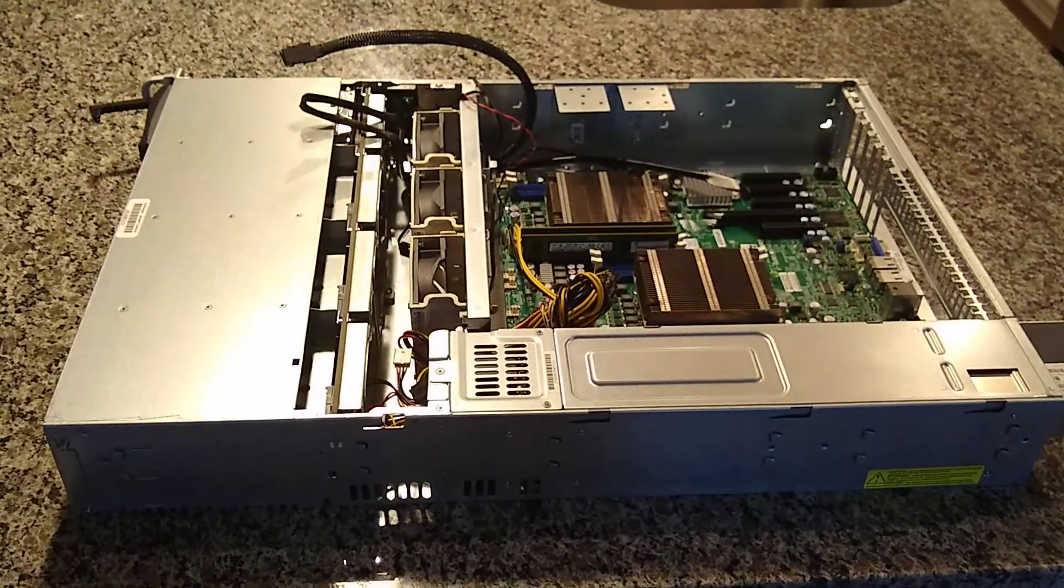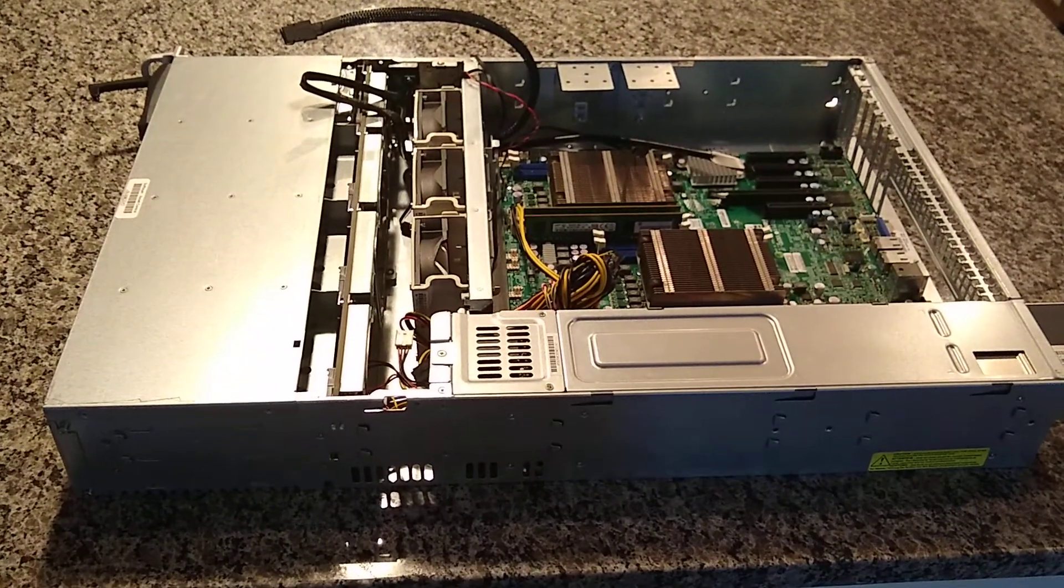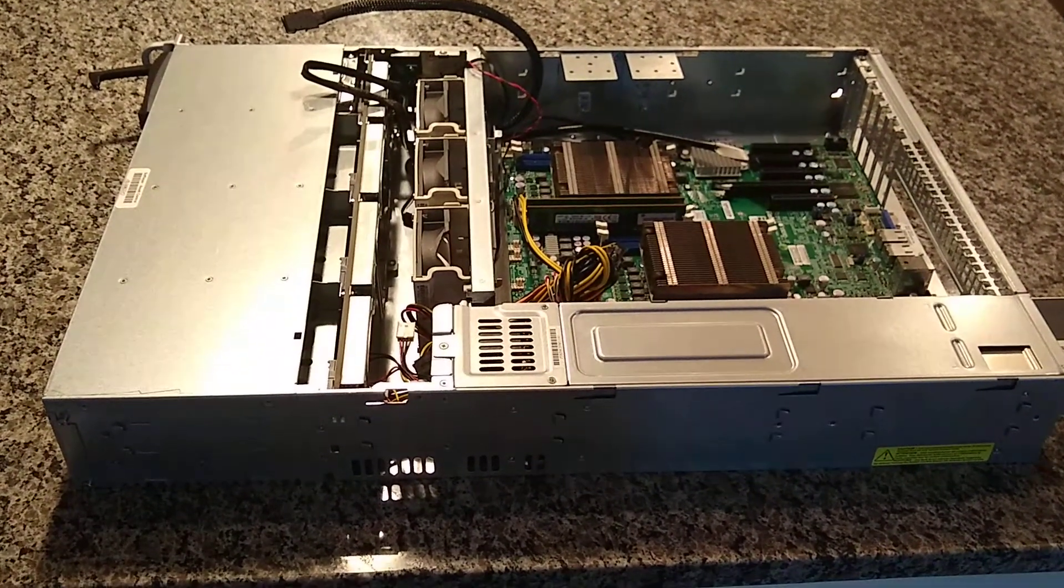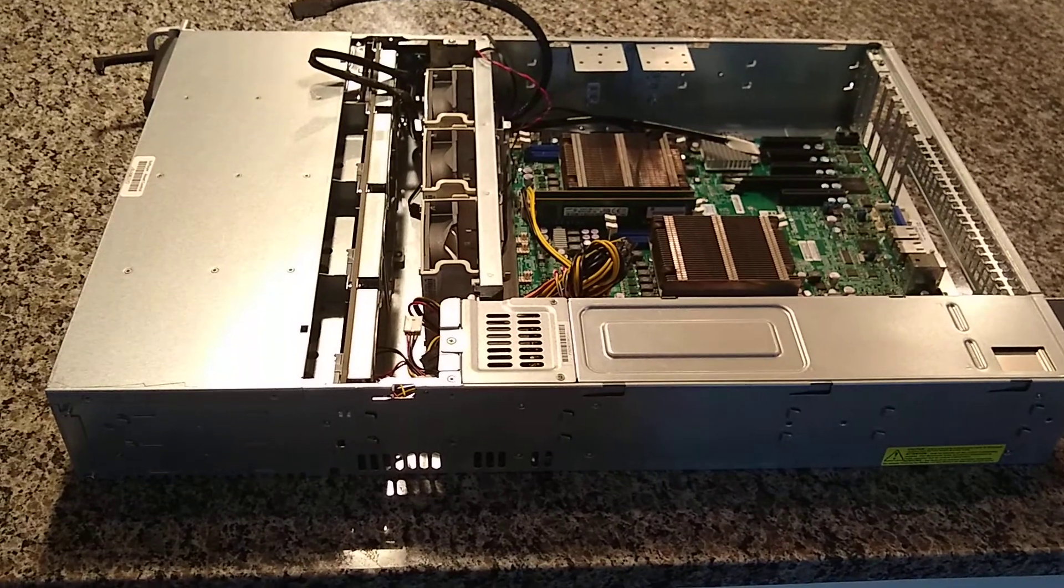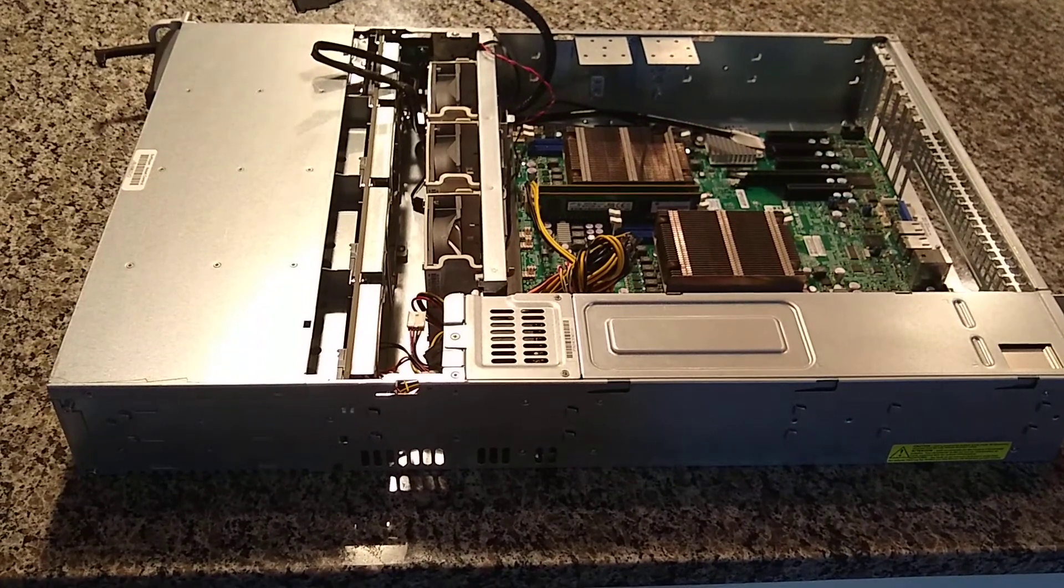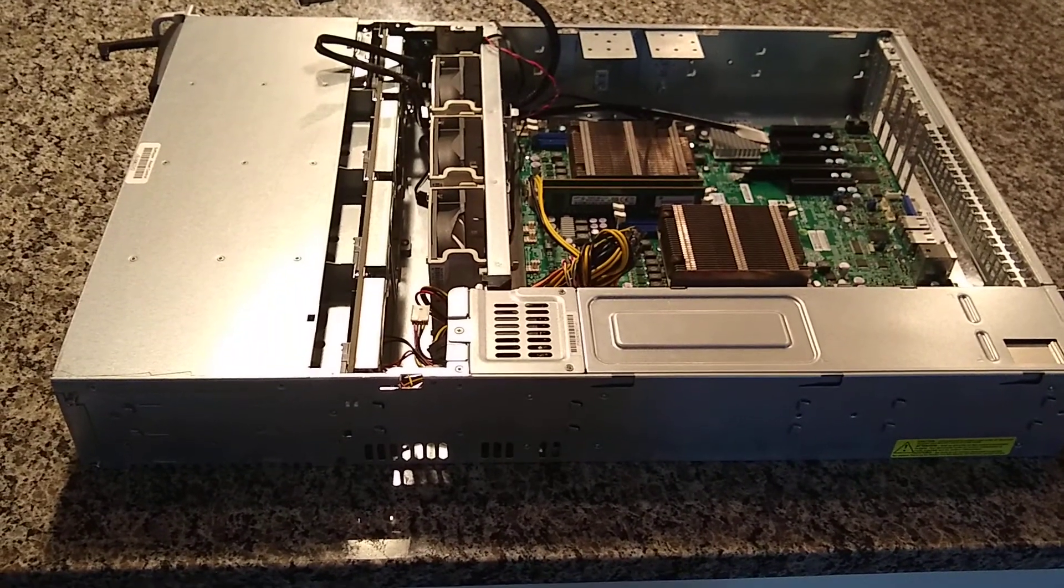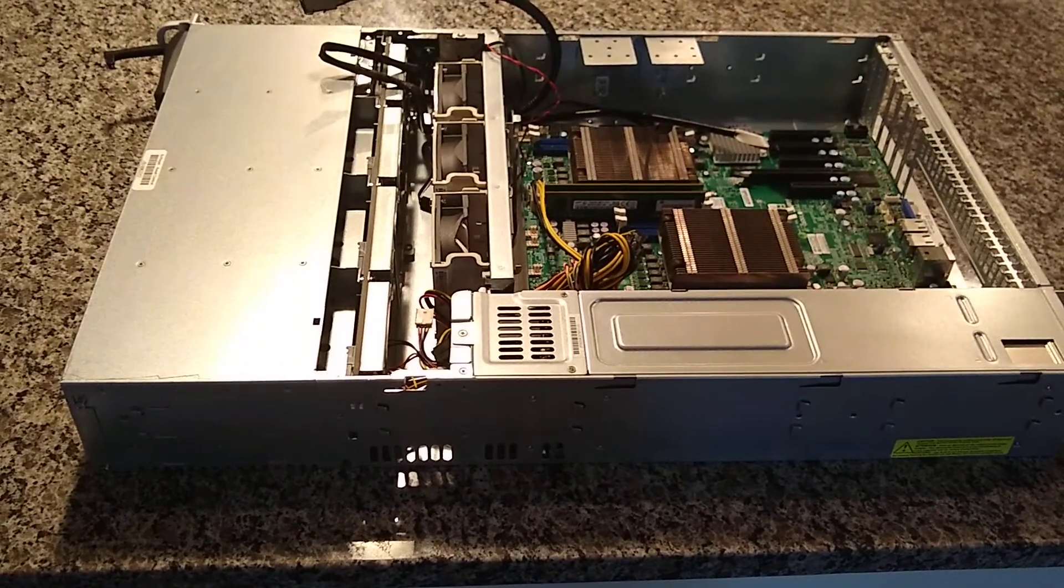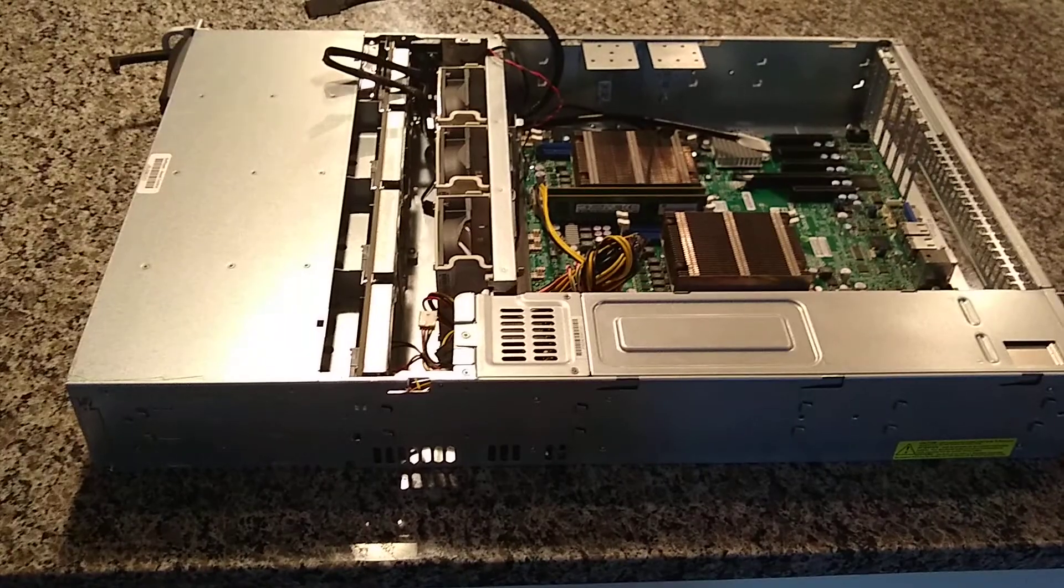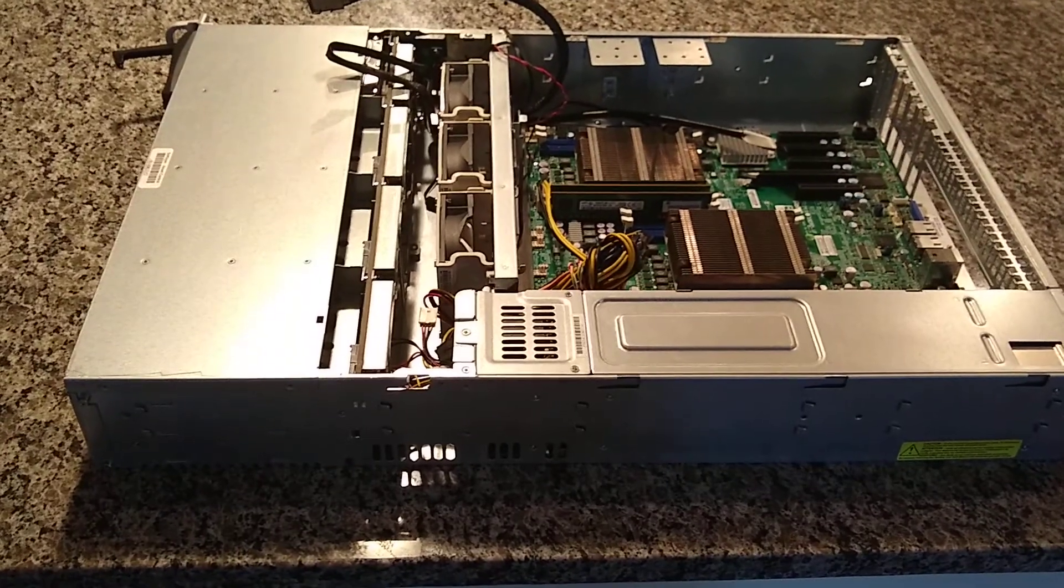Hey guys, just another quick video. I'm showing today my CSE826 Supermicro server chassis. This is what I'll be doing my home server in.